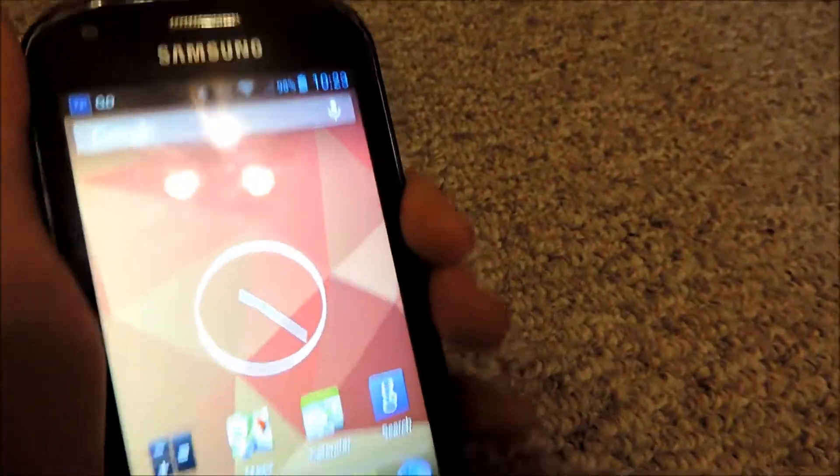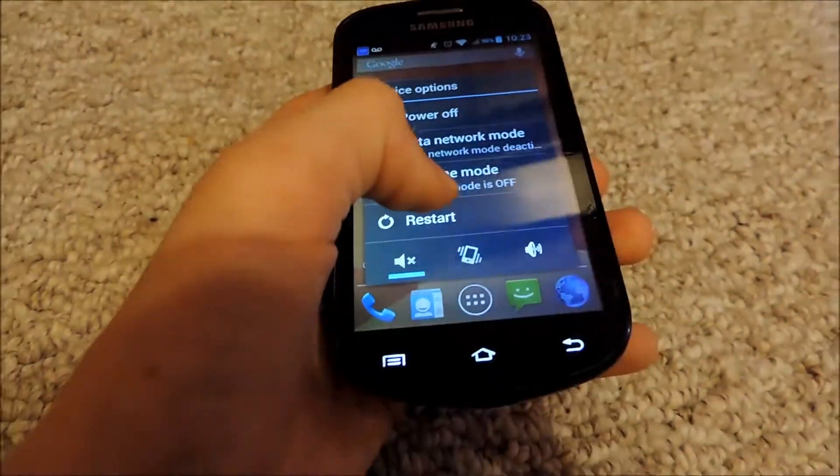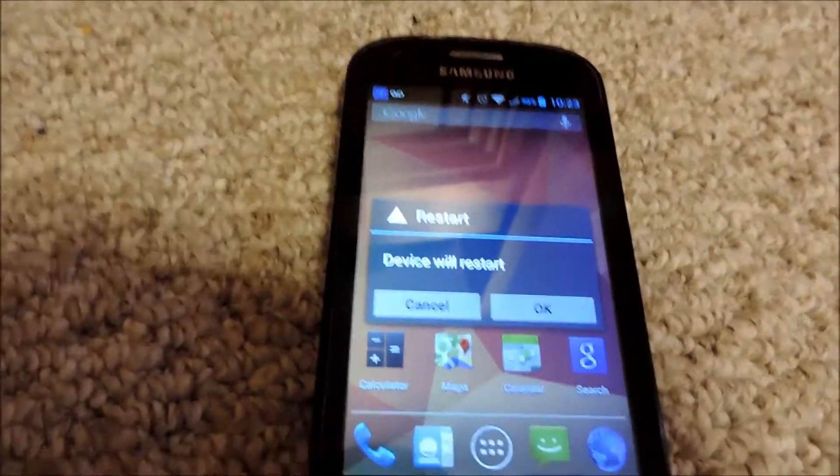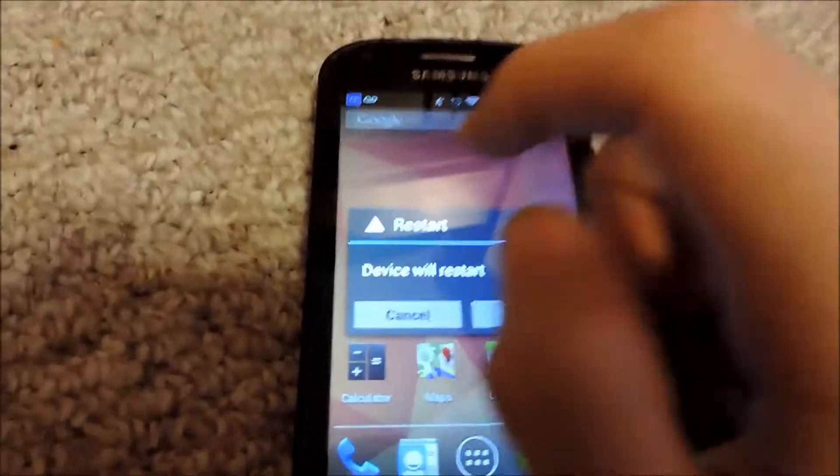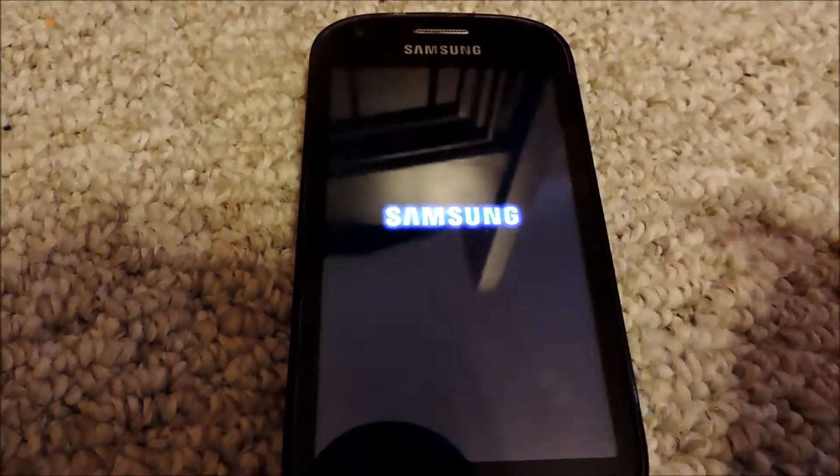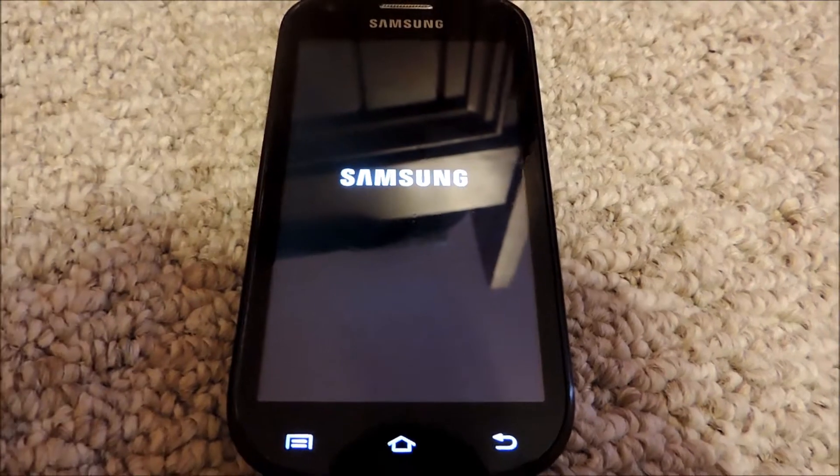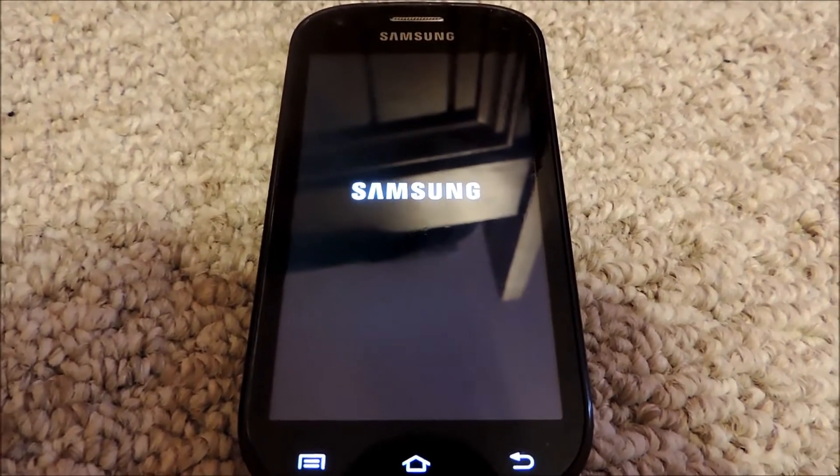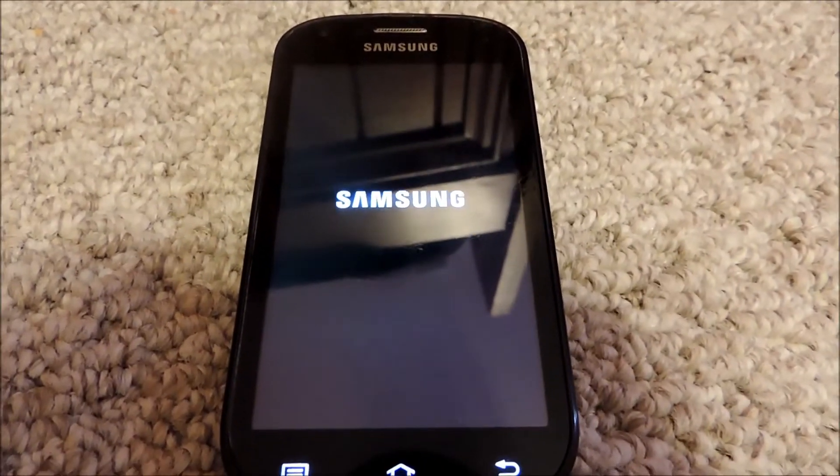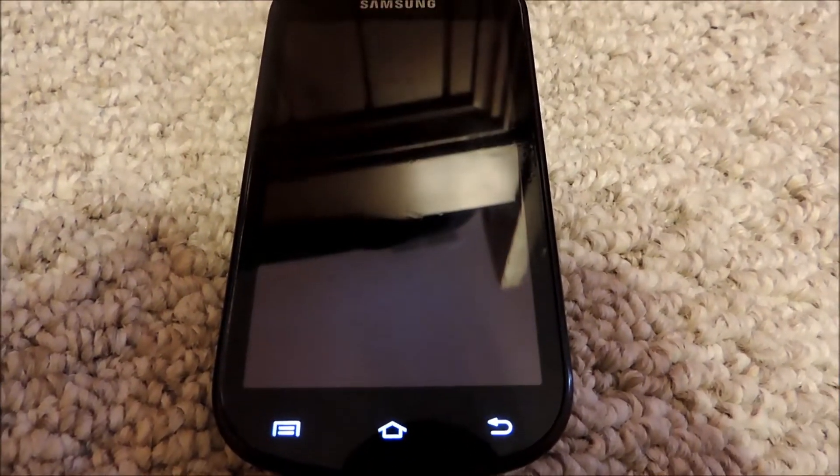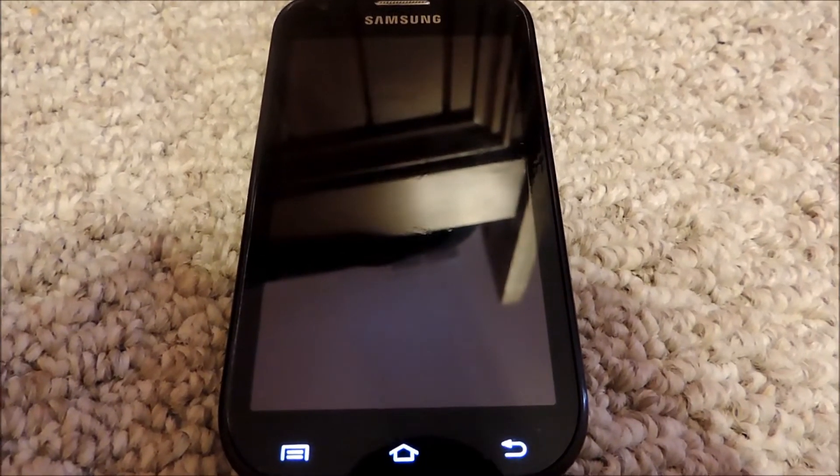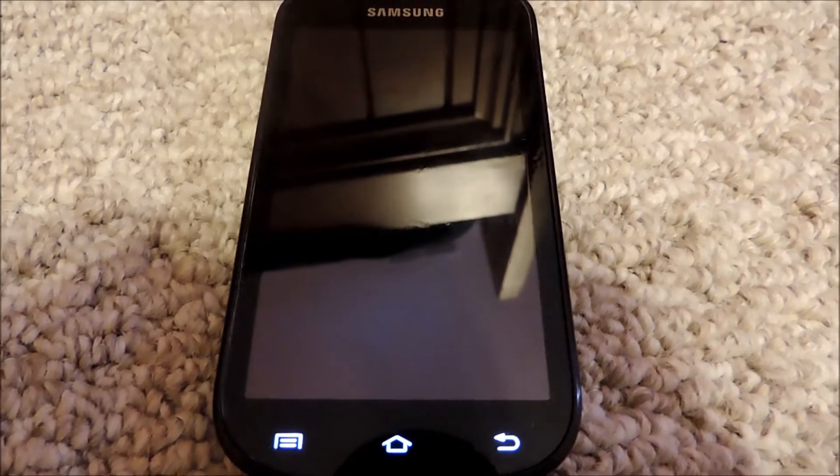all you have to do is simply restart your phone, and it will ask you to restart. Press OK. And then just wait for your phone to restart. So I'm just going to film it.